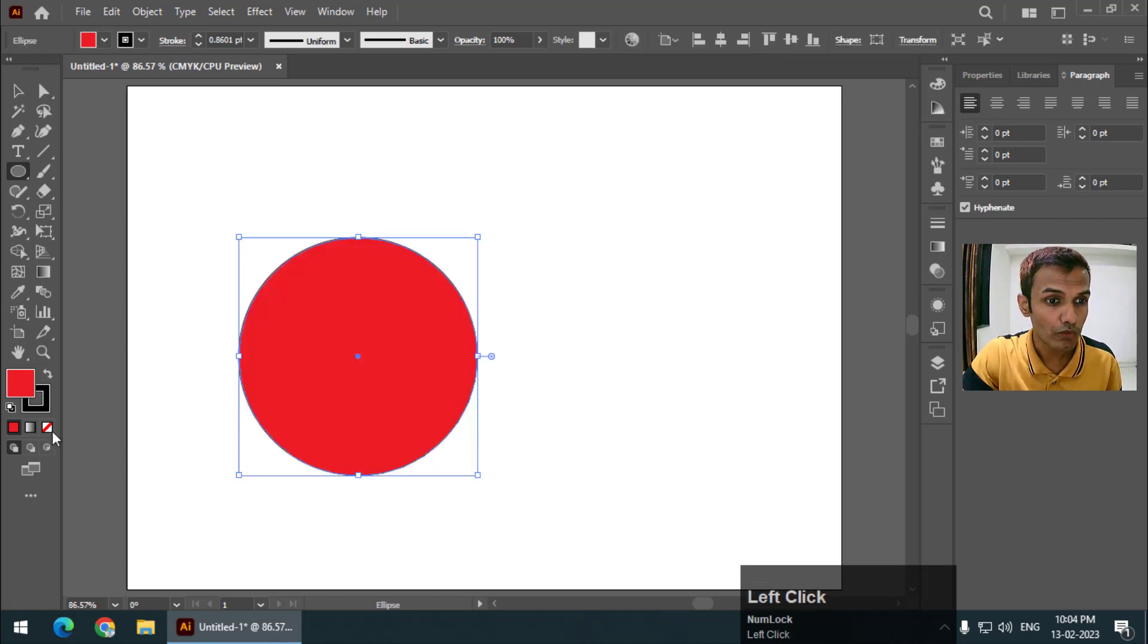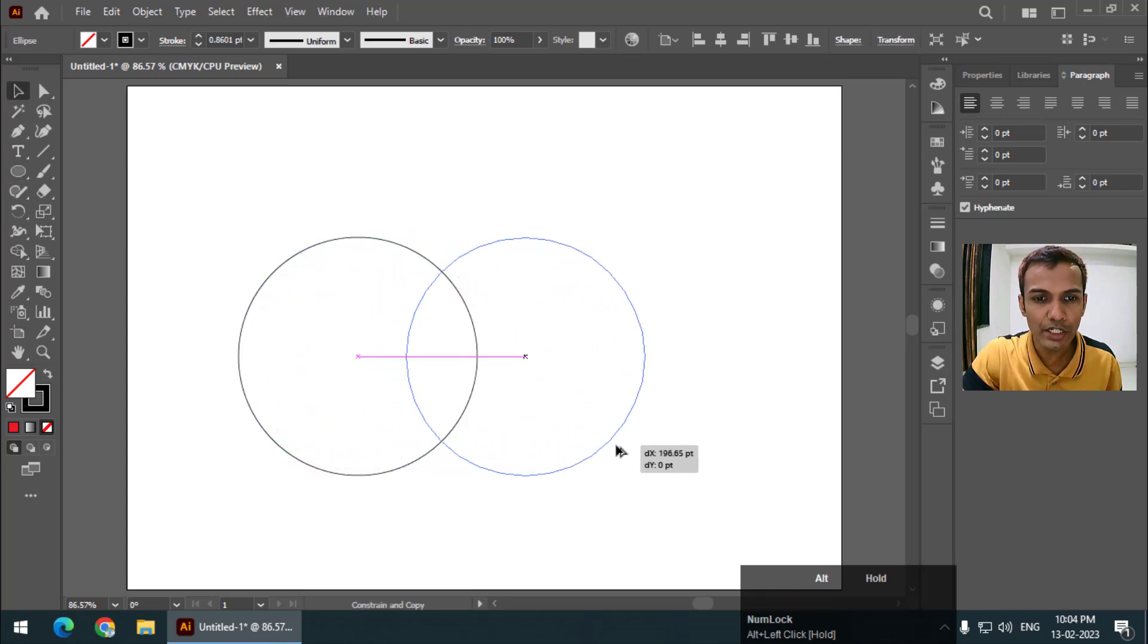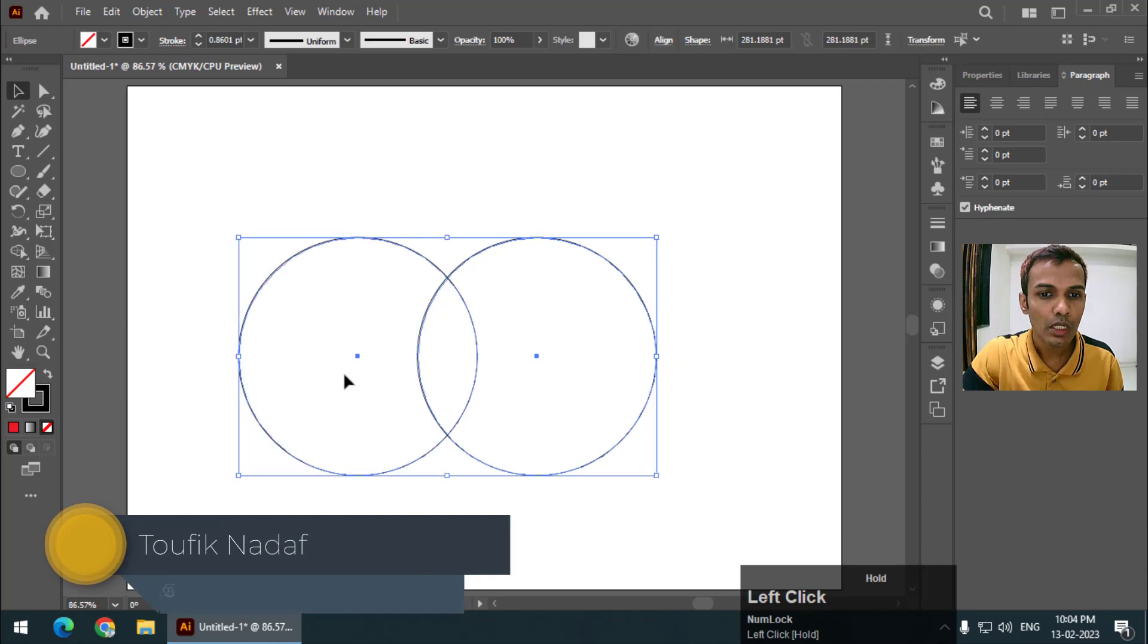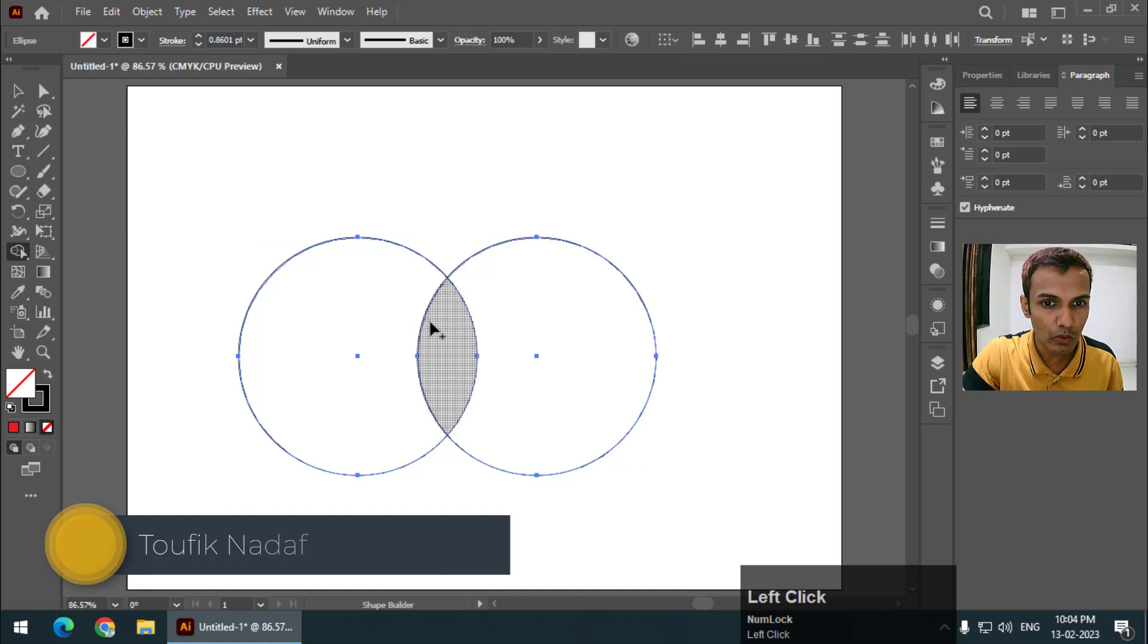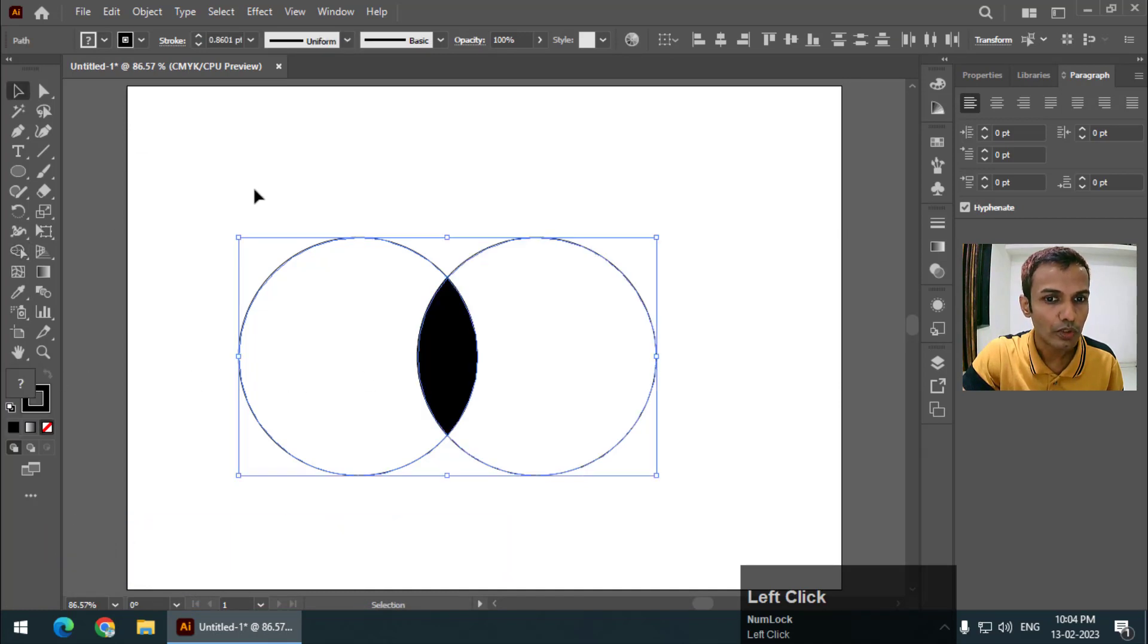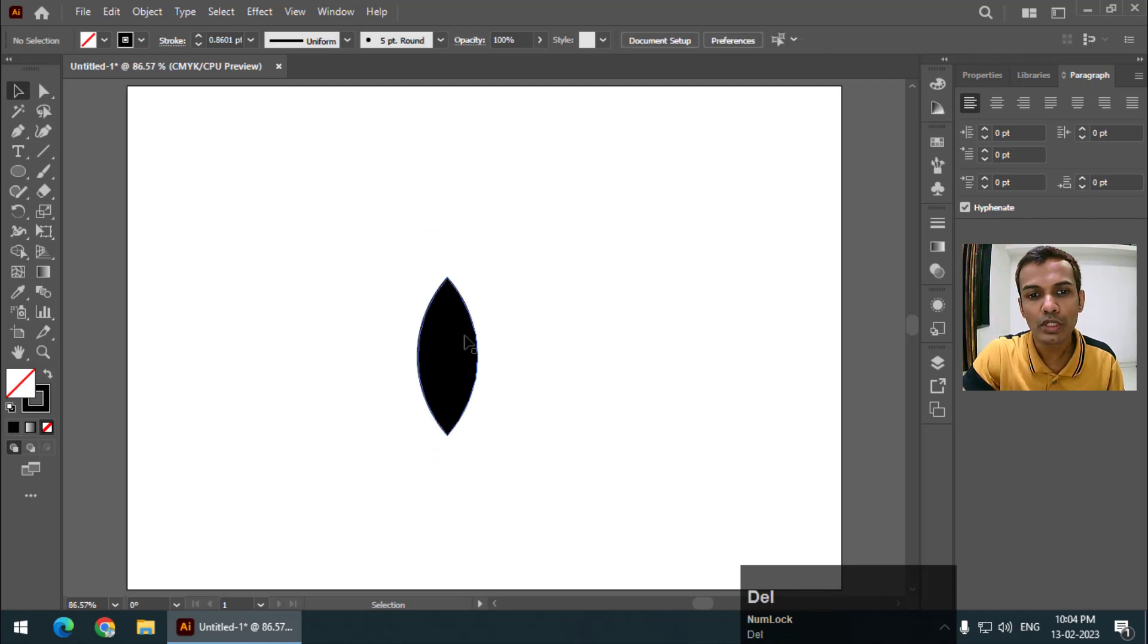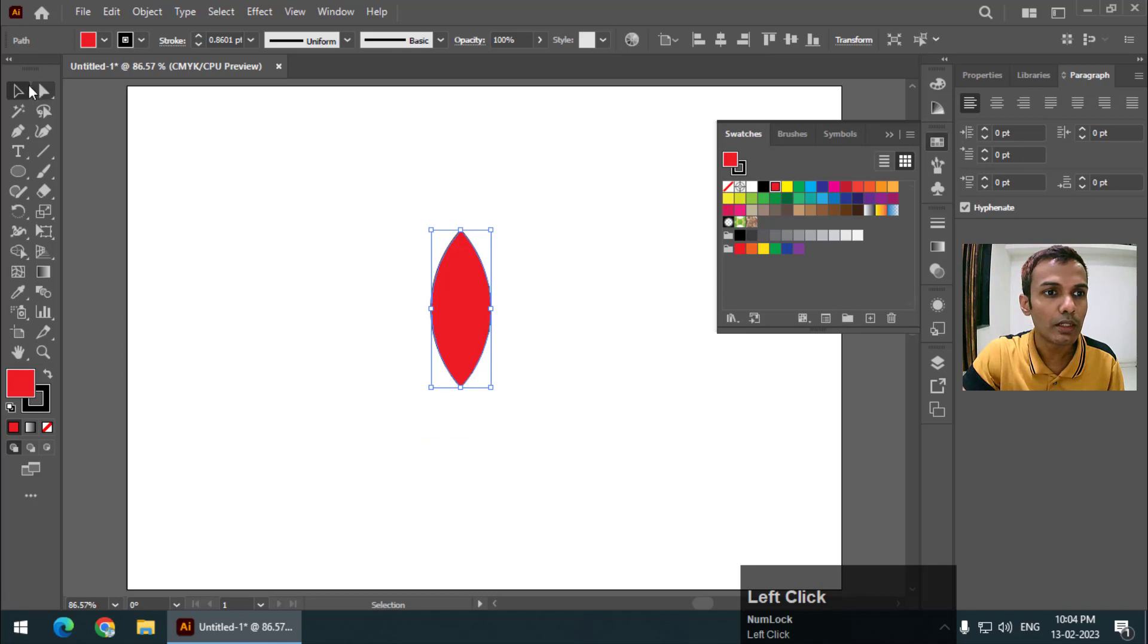I will turn off the field color first and using the shape builder tool I am going to create a petal-like shape that I want. You can choose any shape that you want, but I want this specific shape for now. I will fill the color. So this is the shape that I want.